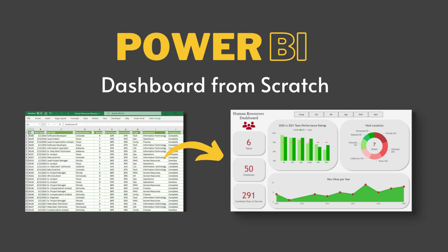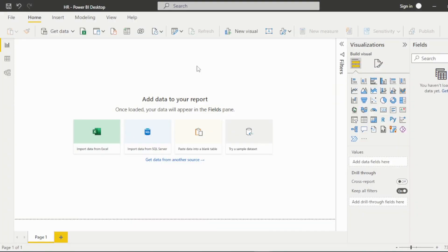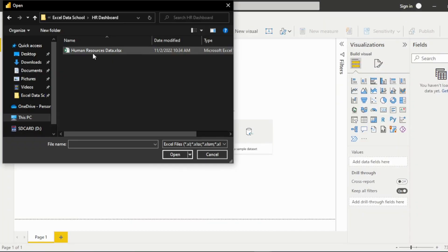Follow along as I transform this Excel file into a Power BI dashboard. Start by clicking Import Data from Excel. Select the file and click Open.